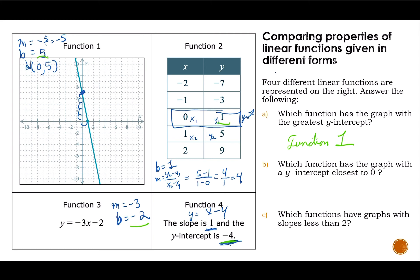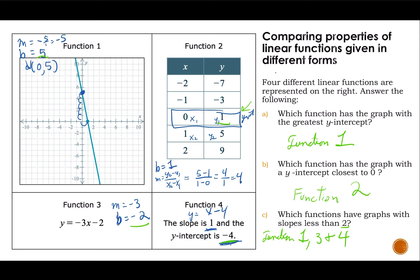Which function has the graph with the y-intercept closest to zero? Closest means absolute distance, so that would be function two, whose y-intercept is one. Which functions have graphs with slopes less than two? The slope of function one is negative five — that's less than two. Function two has a slope of four, so that's not. Function three has a slope of negative two, that is less than two. And function four has a slope of one, so function four is included as well.